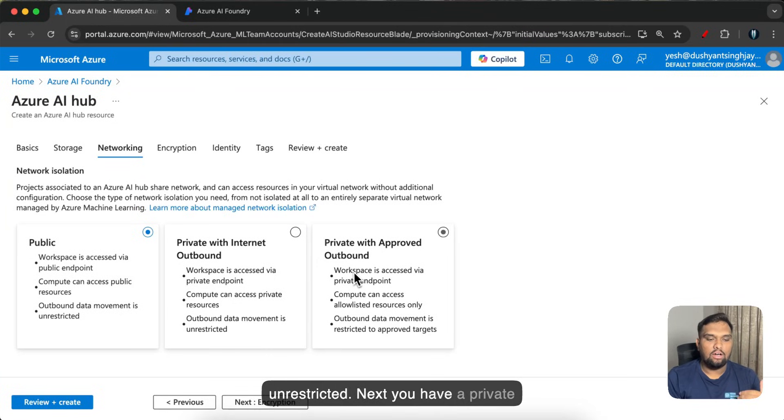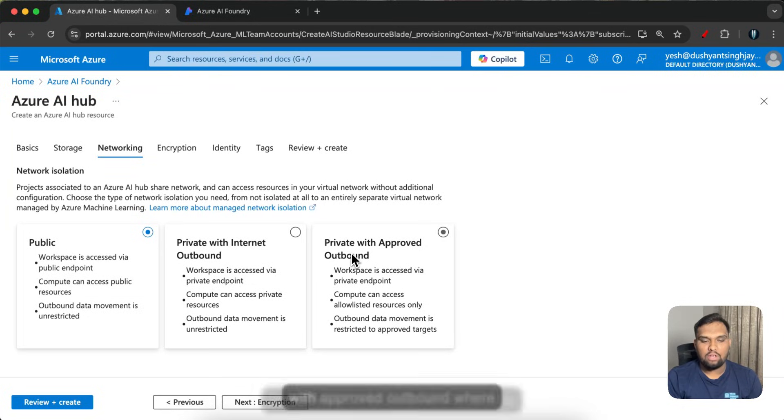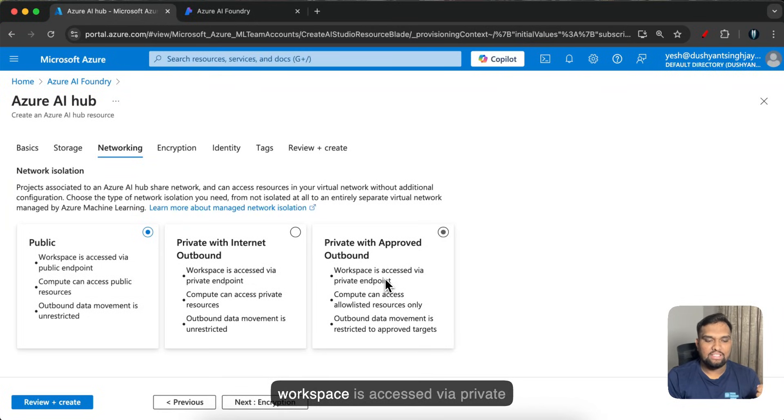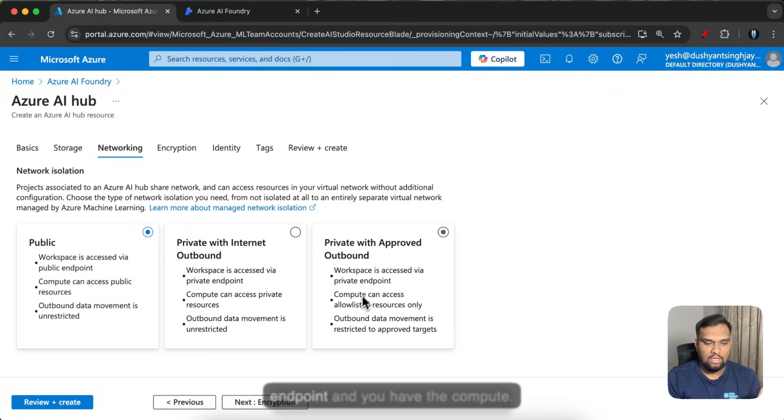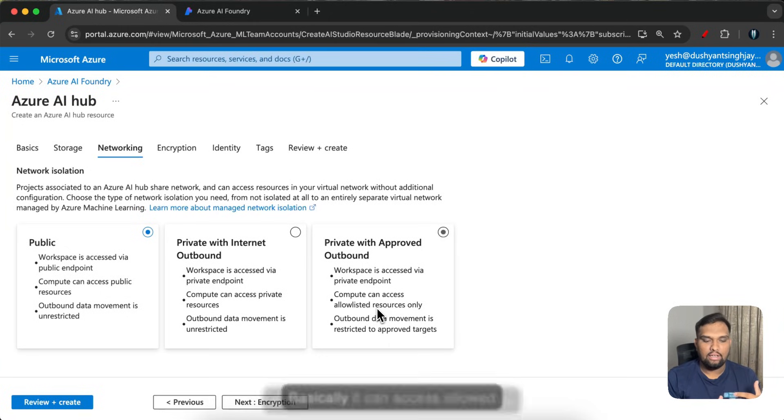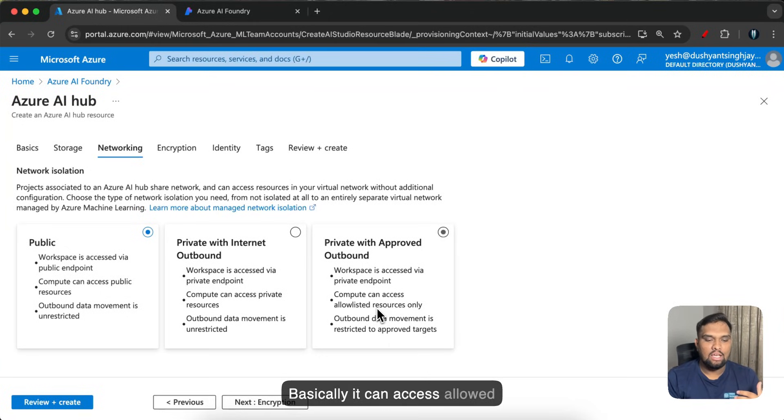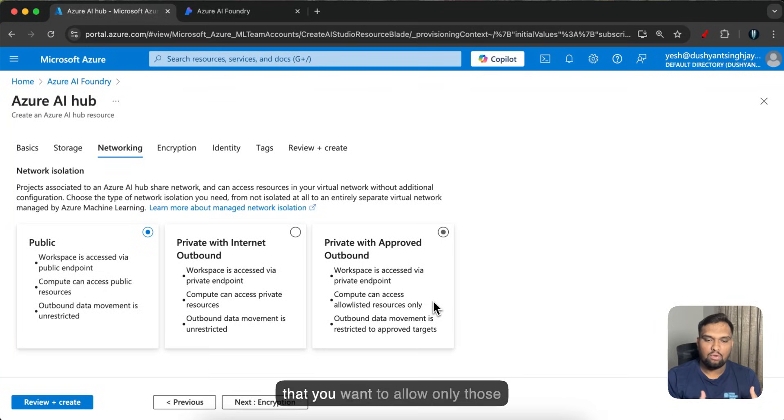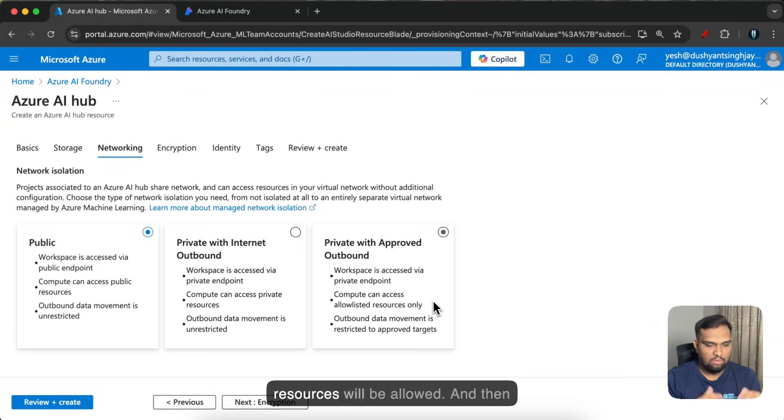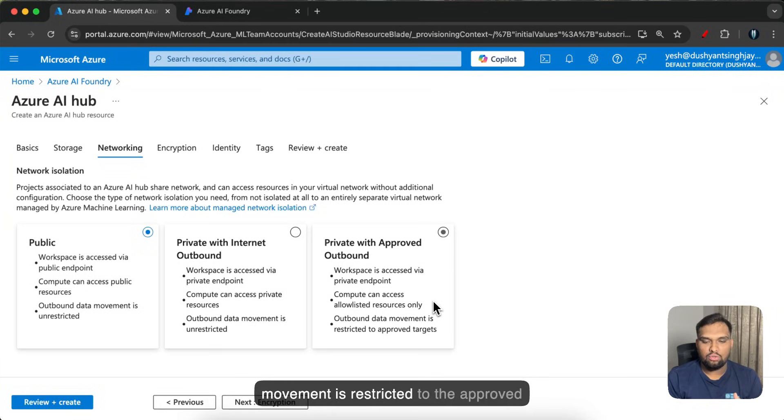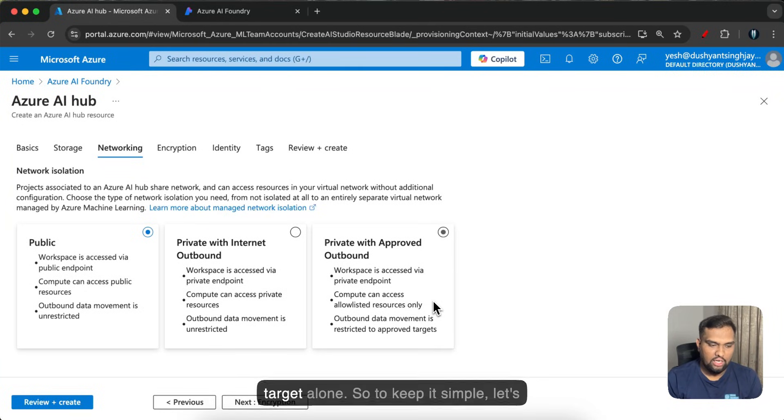But when it comes to private with internet outbound, workspace will be accessed via private endpoint and compute can access private resources. Outbound data movement is unrestricted. Next you have a private with approved outbound where workspace is accessed via private endpoint and the compute basically can access allowed resources only. Whatever the resources that you want to allow only those resources will be allowed. And then you have outbound, basically the data movement is restricted to the approved target alone.